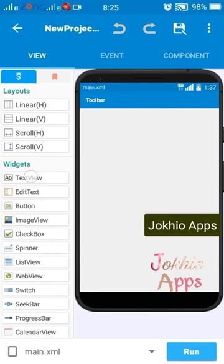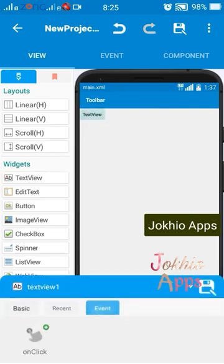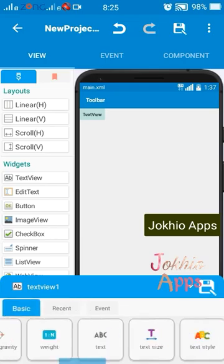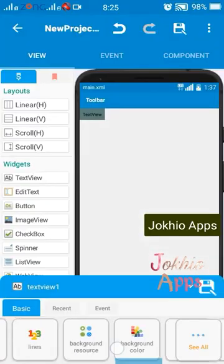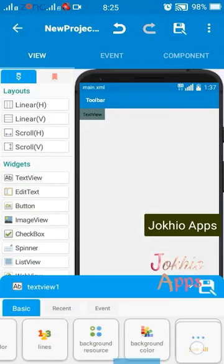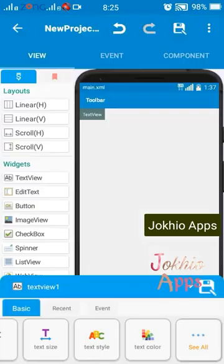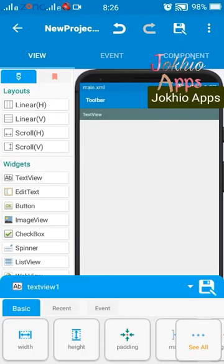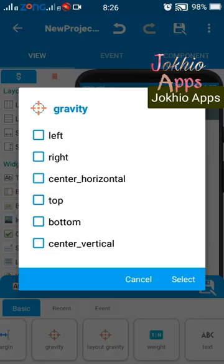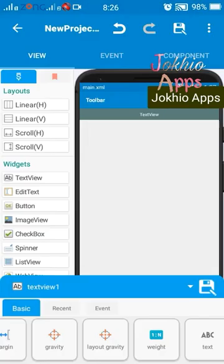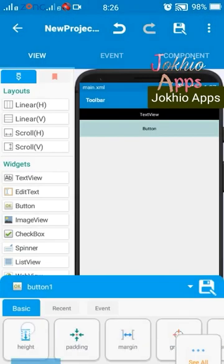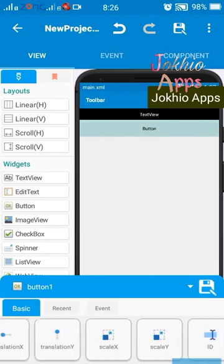We are adding a text view to see if our file picker is working correctly. Let me add just a little style to it. And of course we need a button to interact with.